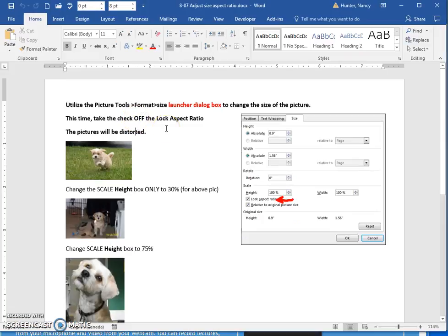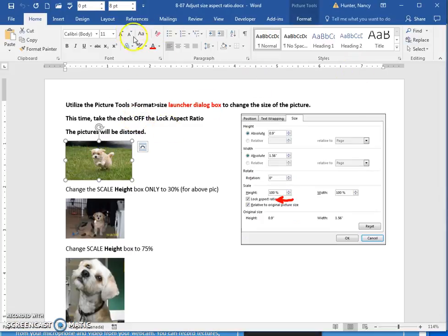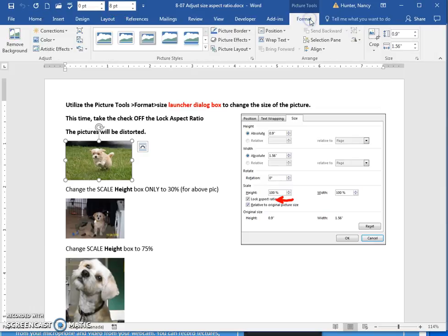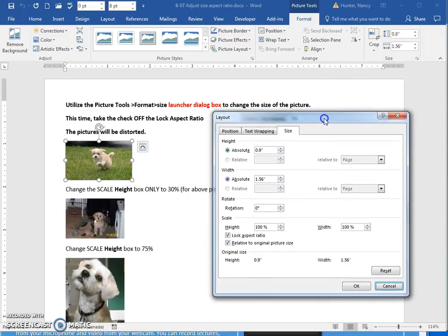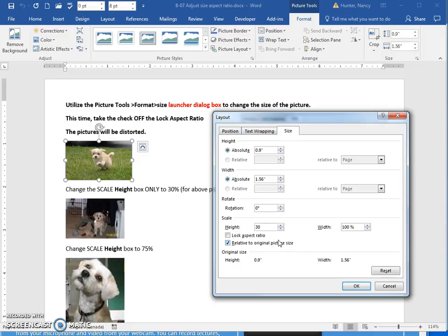In this file, you are going to select the picture, go to the picture tools, open up the launcher, and this time you are taking the lock aspect ratio off. Change the height to 30% for this first picture, then press Enter or click OK.